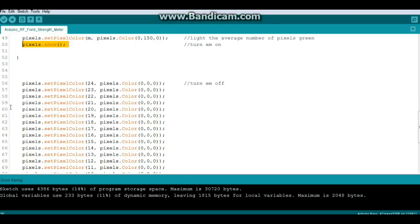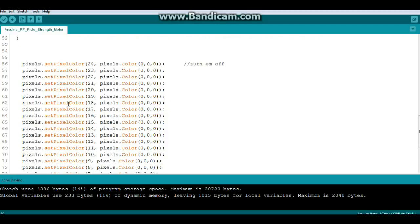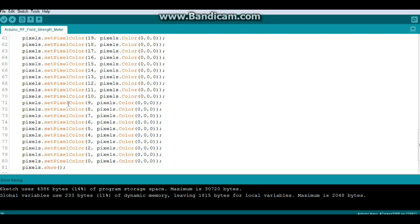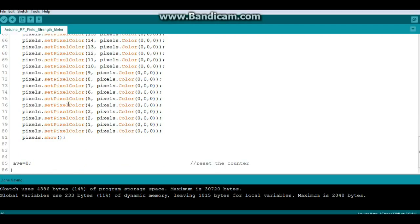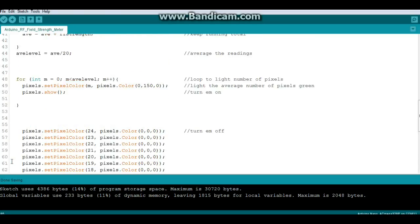And finally then we shut them off. And I know this is sloppy code but I could not get it to work in a for loop, so I just did it this way. This just sets them all back to zero. And the final step is we reset our counter. That's all there is to it.